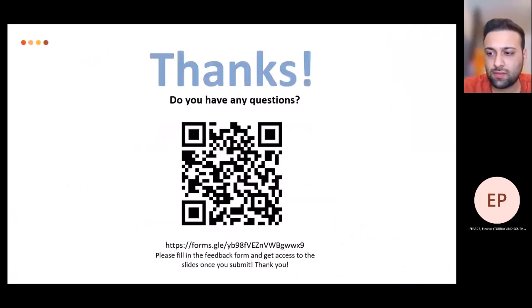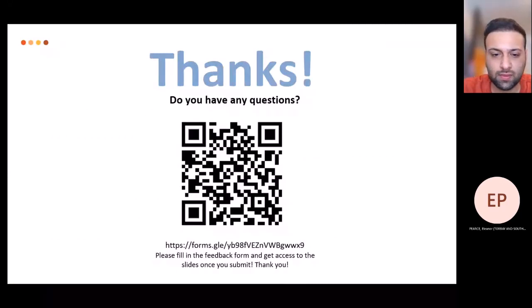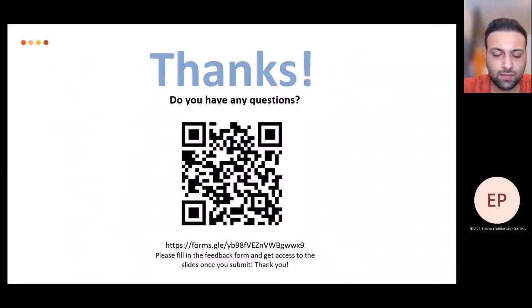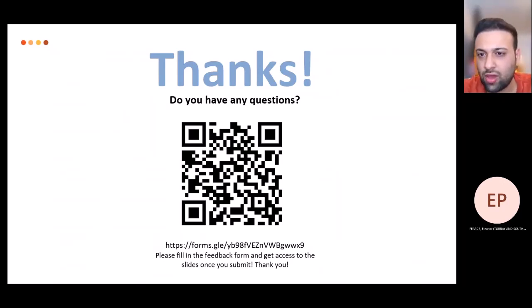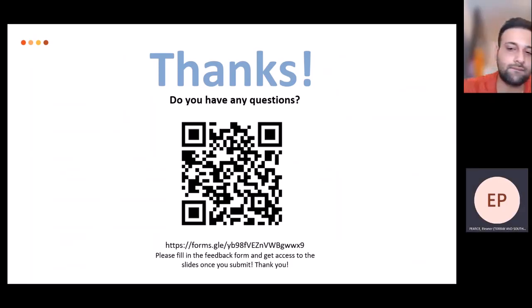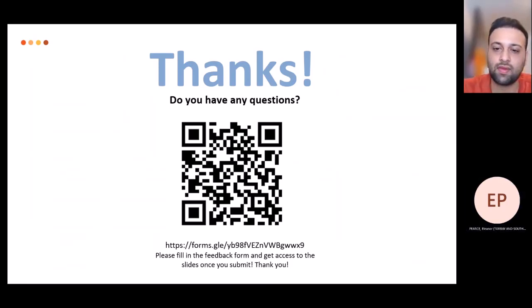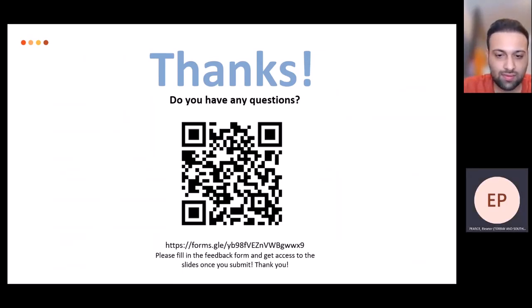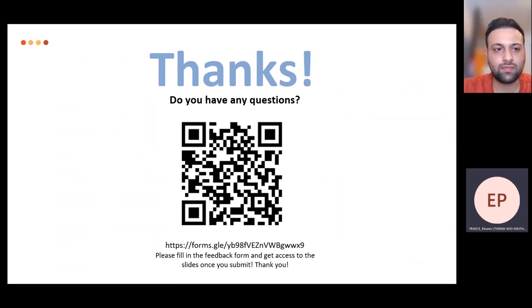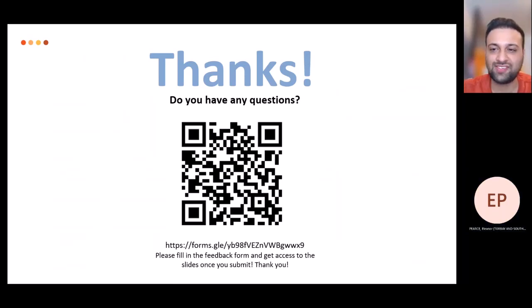Thank you very much everyone. If you can fill in the feedback form that would be really helpful. If you want to contact us about any of our sessions please do drop us an email. Thanks very much, Nitysh.